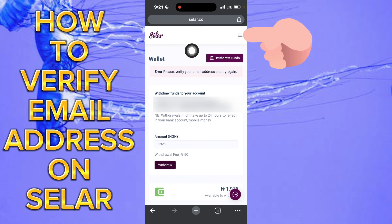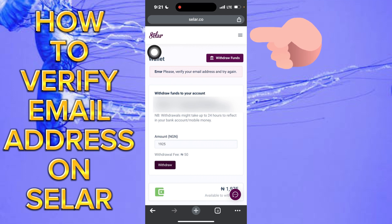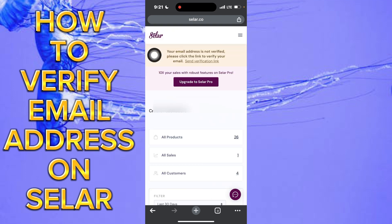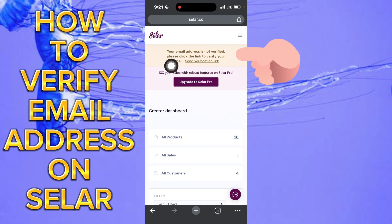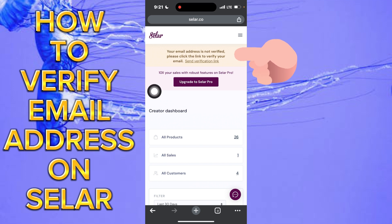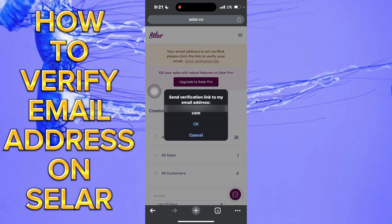To verify your email, you either tap on the Selar logo or tap on the three dashes at the top right corner of the screen. Tap on it and then tap on home. When you tap on home, you're going to be brought to a screen that says your email address is not verified — please click the link to verify.